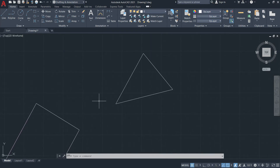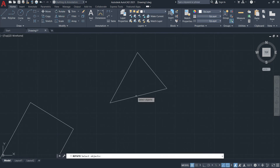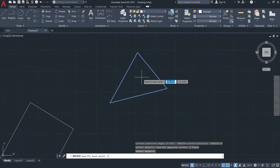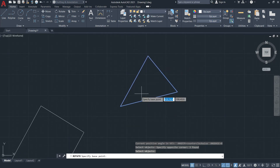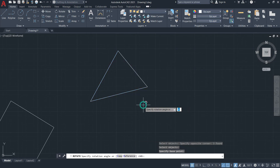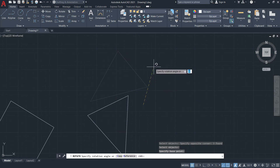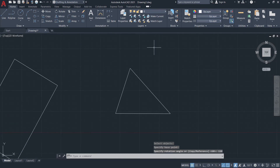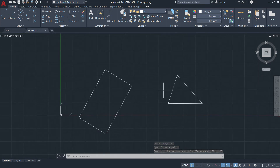You can also select single entities or multiple entities. For example, I'll invoke rotate and select these three lines, then press Enter. I'll specify the base point by clicking on this point, and then I'll type in the angle — for example, 120 degrees — and press Enter. So the objects are now rotated at a 120-degree angle.